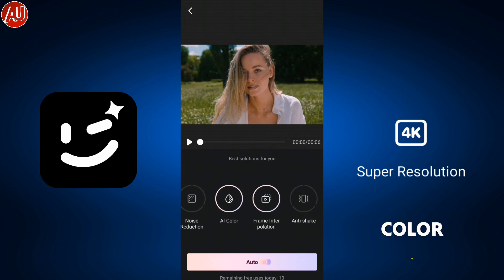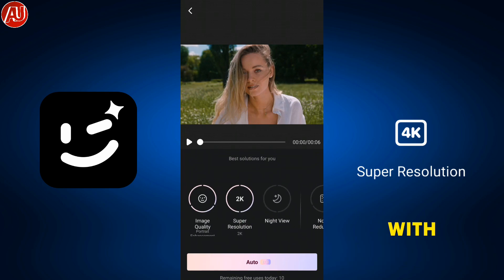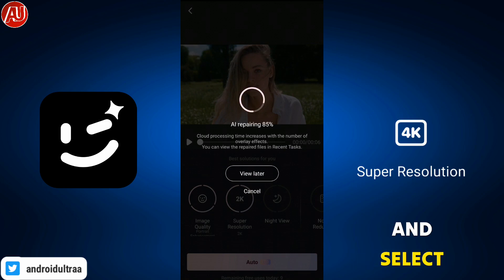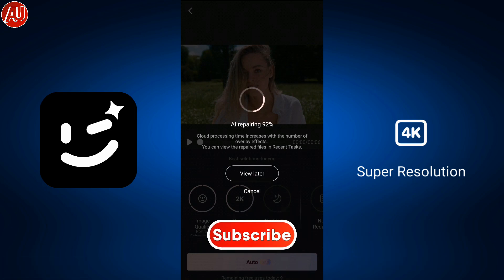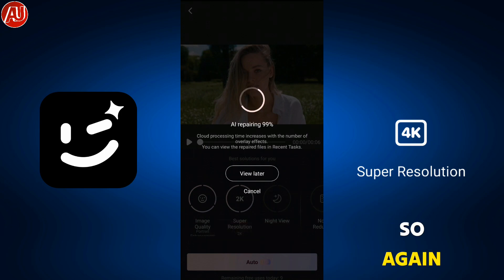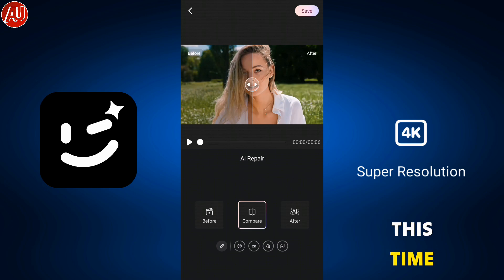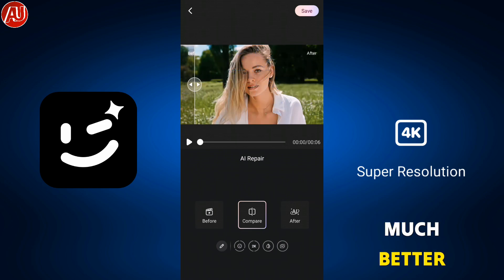As I mentioned, if your video contains text, you don't need to choose any other option like color correction or frame interpolation — simply go with super resolution and select 1080p or 2K, whichever you prefer. The difference is huge this time, as you can see.